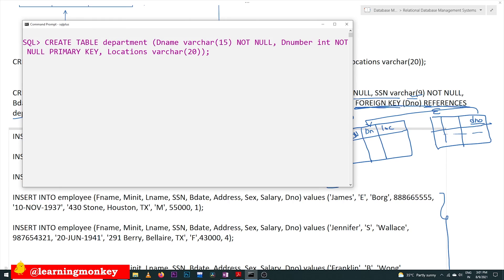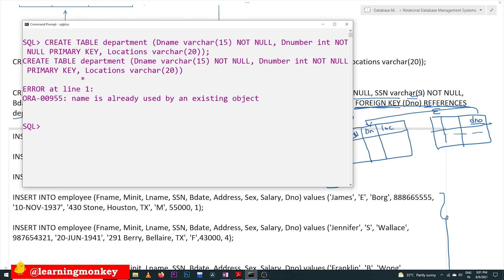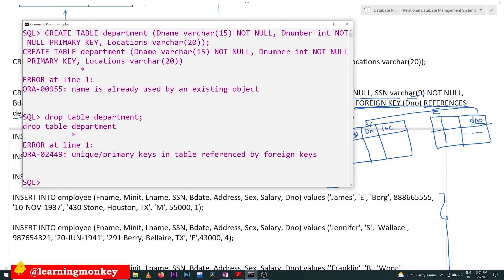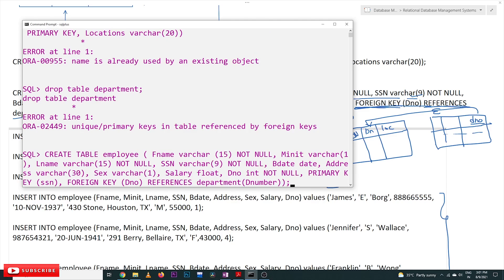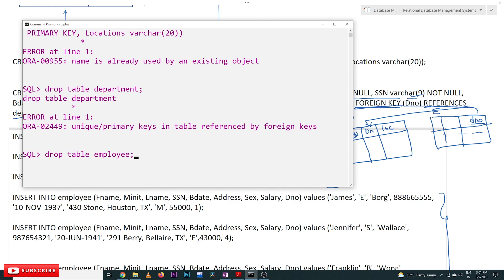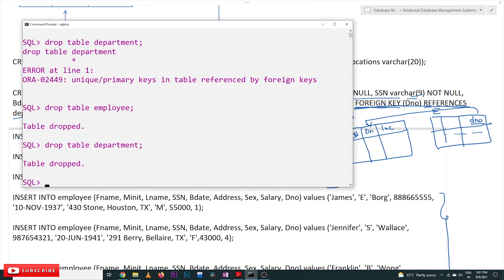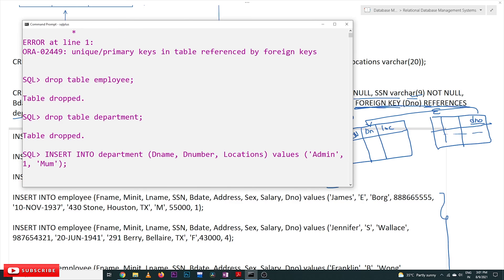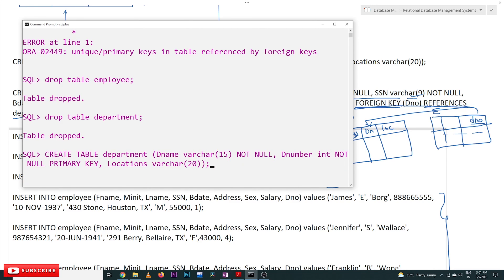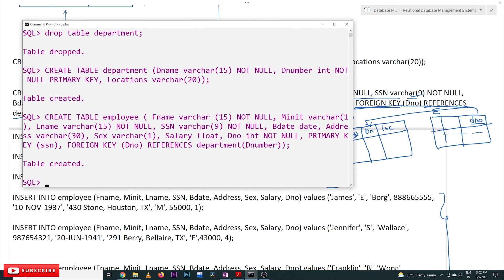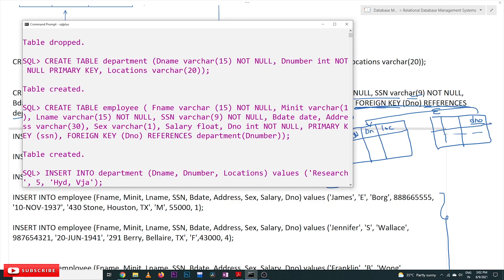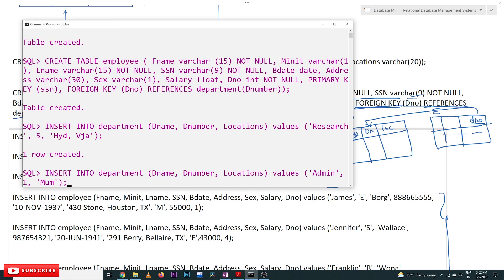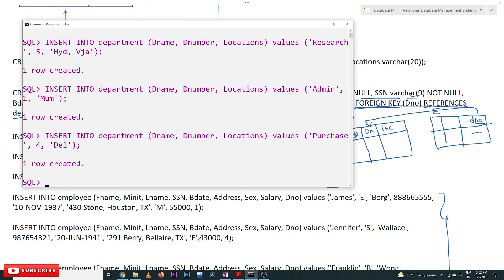Let's create the tables on our database. Here is the department table creation. Now we are going to create the department table. Next is the employee table creation. After that we will try to insert the first row into the department table — row has been inserted. Second row, the administration department. Third row, the admin purchase department has been created.